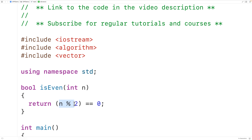Here we're going to get the remainder of n divided by two, and if it's equal to zero, then we're going to return true. Otherwise we're going to return false.